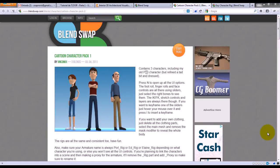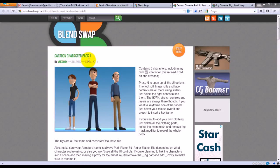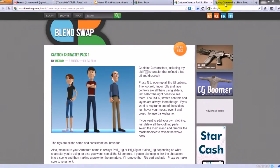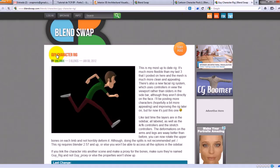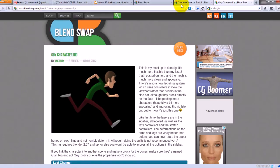This tutorial is for the ones that are having trouble importing characters from BlendSwap.com. Here I am on the BlendSwap.com page with the cartoon character pack number one by VM Comics. And here the other one, the guy character rig. In fact, it's a full character with facial rig, drivers, IK and FK rig. It's an awesome job. These four rigs and characters are fantastic.